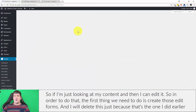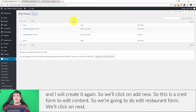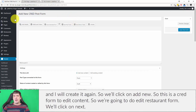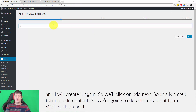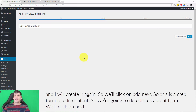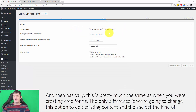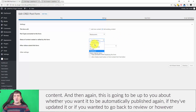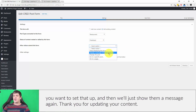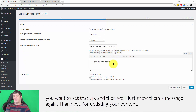I'll delete the sample one and create it again — we'll click Add New. This is a CRED form to edit content, so we're going to call it 'Edit Restaurant Form' and click Next. This is pretty much the same as creating CRED forms, except we're going to change the option to 'Edit Existing Content' and select the Restaurant content type. You can choose whether you want it to automatically publish again when updated or send it back to review.